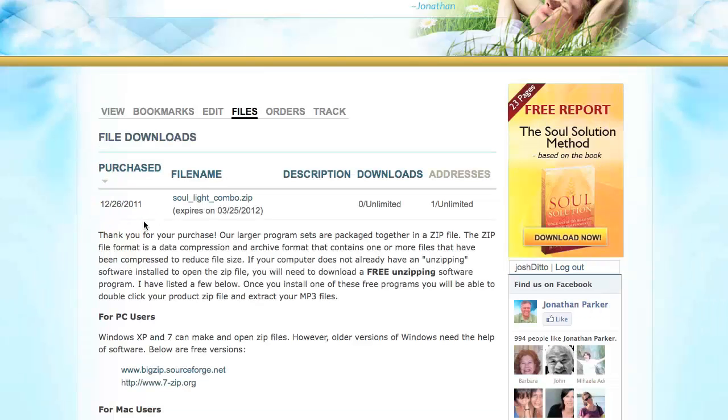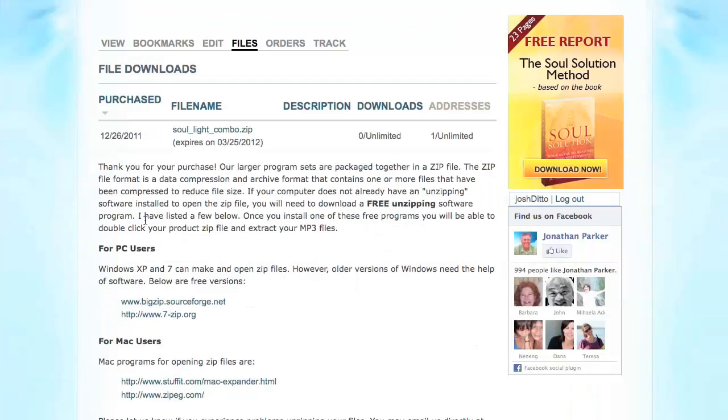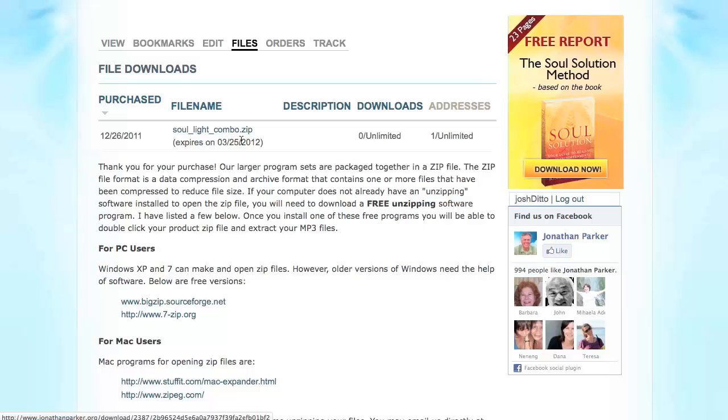Here you should see the files which are currently available for download under your account. In this example, we have the Sol Lite combo. Notice at the end of the file name, we have the extension .zip.